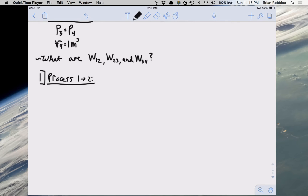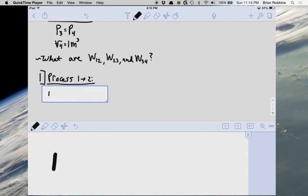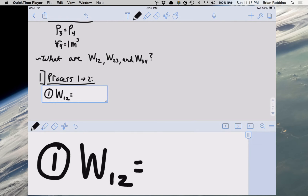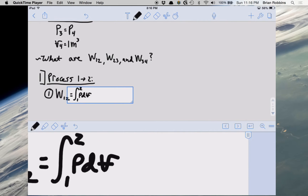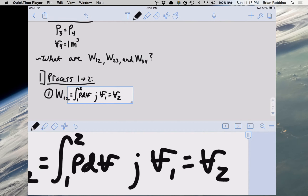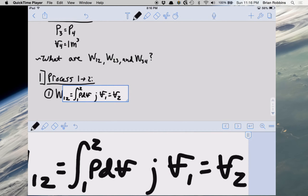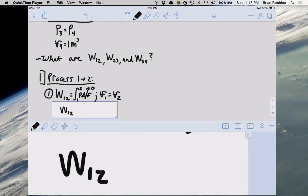We're going to start with the process from state 1 to state 2 and calculate the amount of work. Let's write down our definition of work for an expansion or compression process: work from state 1 to state 2 is equal to the integral from state 1 to state 2 of P dV. The process from state 1 to state 2 is a constant volume process, which tells us that V1 equals V2. Therefore the volume is completely unchanging, the differential of volume is zero, and as a result work is equal to zero. Without a change in volume, we have no work.